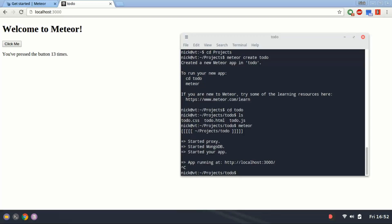But that doesn't really look too great. I'm going to close this here. And how you add packages to Meteor is you type Meteor add and then the package name.